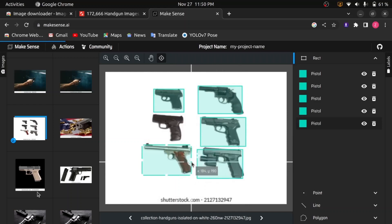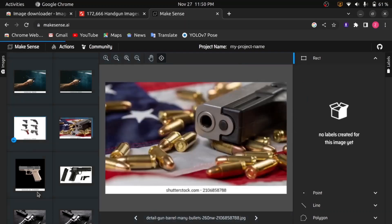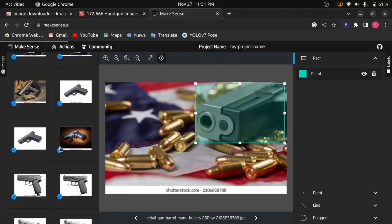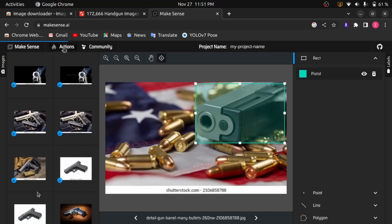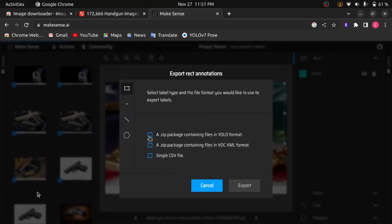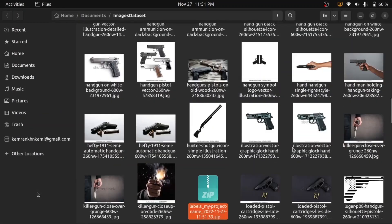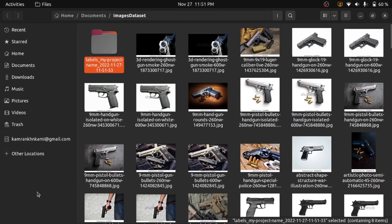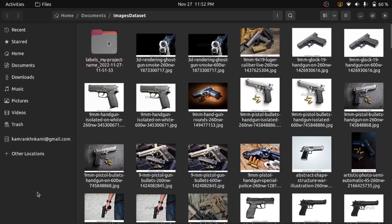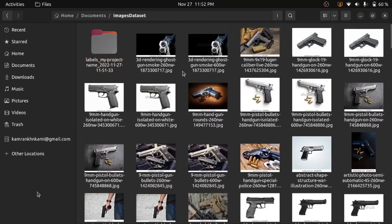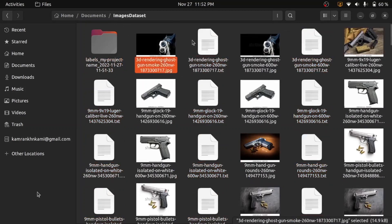I annotated a few images in this tutorial because I have already annotated all my images before. Remember, you will have to annotate all your images. I'll share my image dataset along with their annotations — the link will be in the description. When you are done with annotation, click on the action tab, select export annotations, choose YOLO format zip package, and click export. Now our annotation file is downloaded. Extract the annotation file — inside you will find all image annotations. Copy the annotations and paste them into the same directory where your images are stored. Each image has its own annotation file with the exact same name, just with a .txt extension. That's why you have to rename the image files before going for annotations.